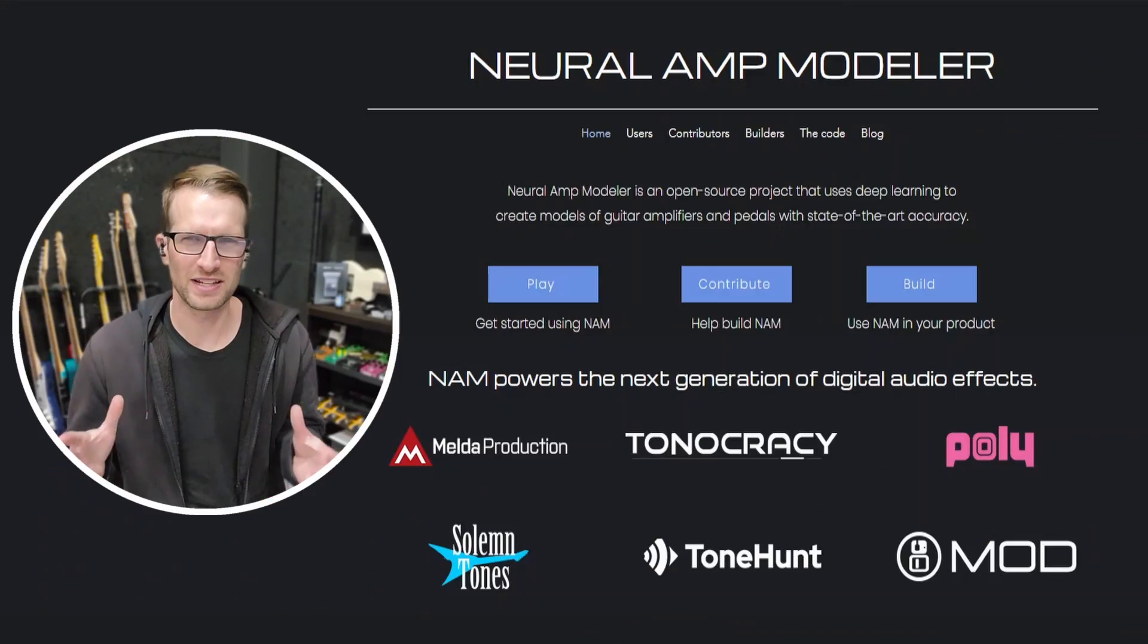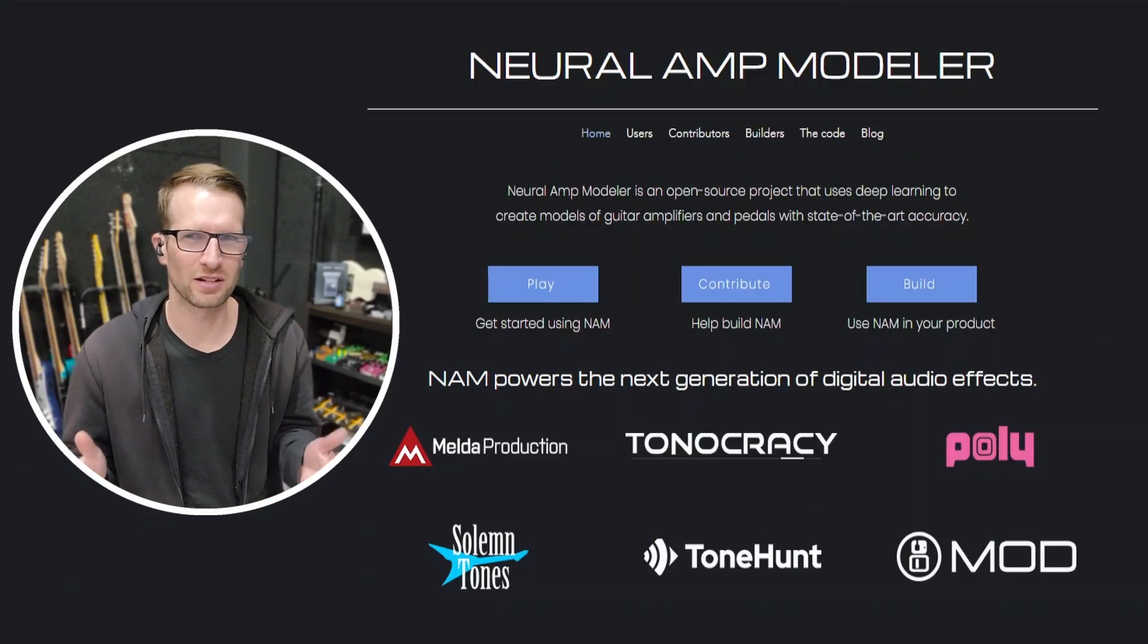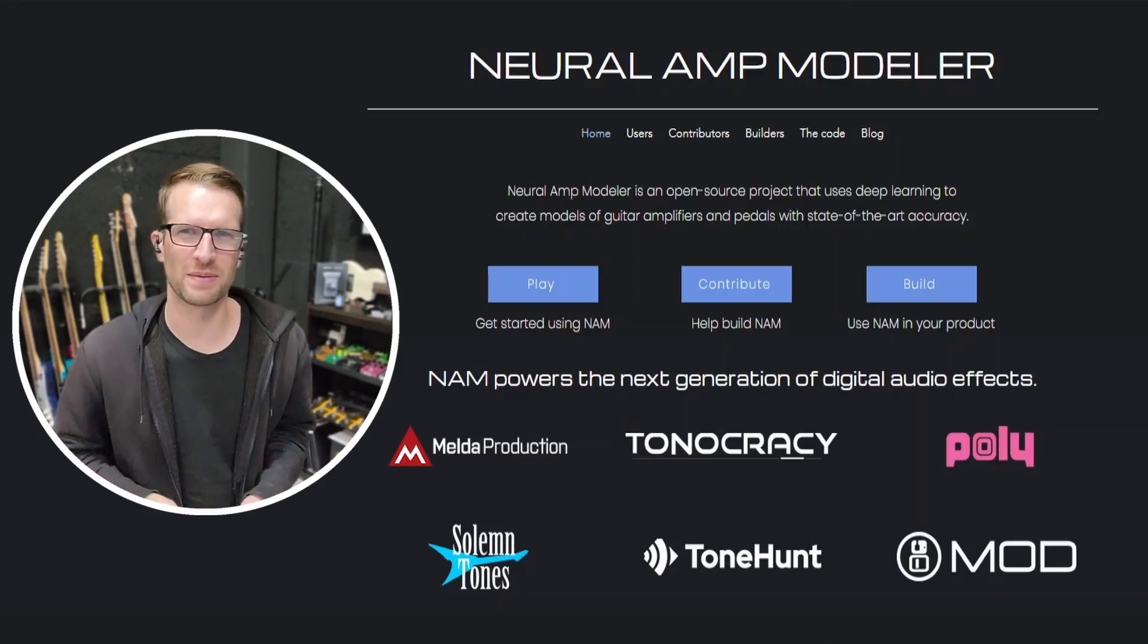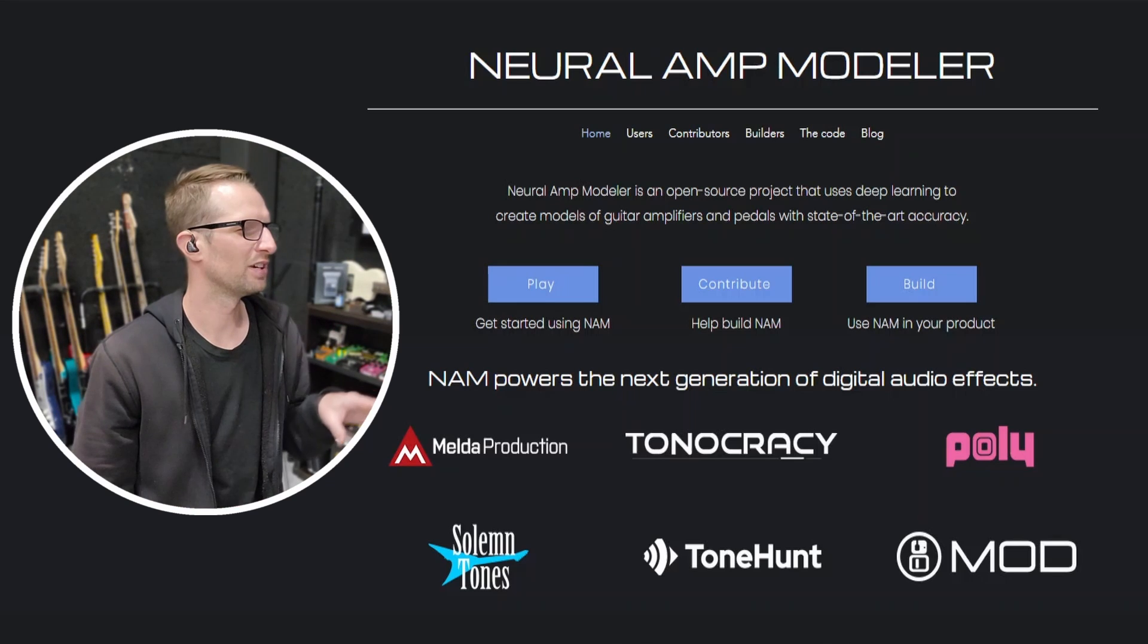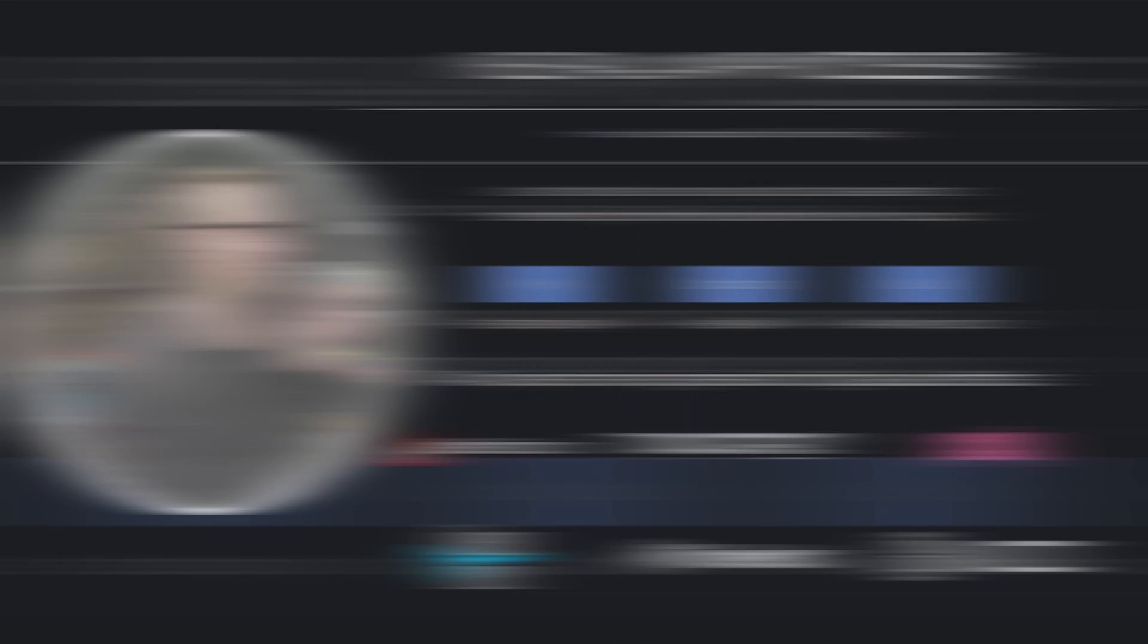As I understand, it can be kind of confusing and intimidating to get started with this. So what is Neural Amp Modeler? Well, let's go to the website and find out: neuralampmodeler.com.